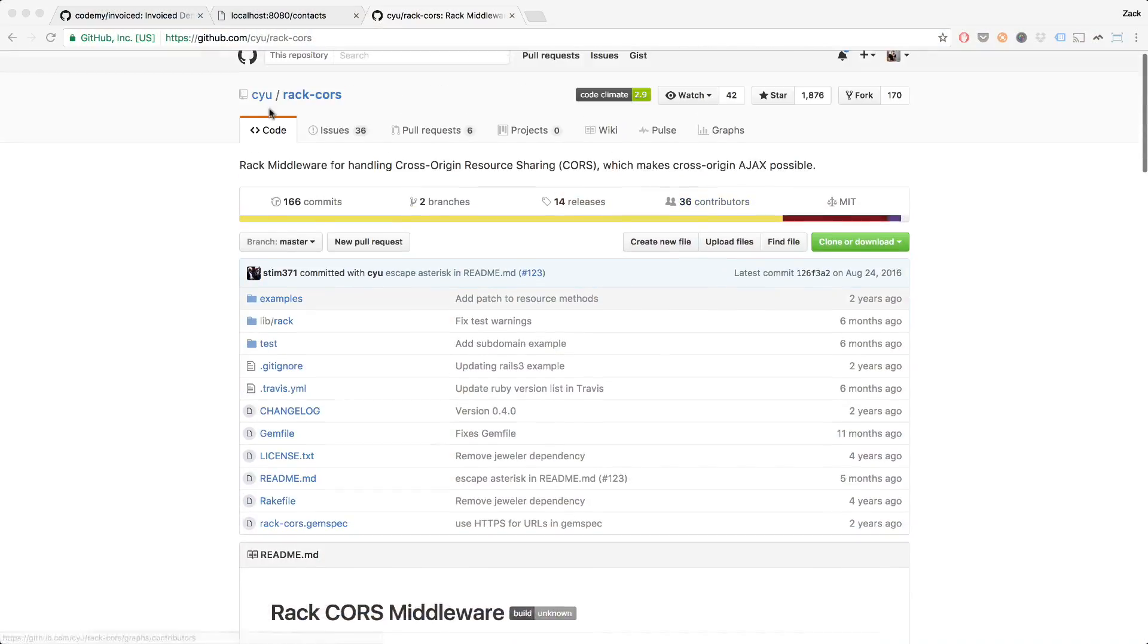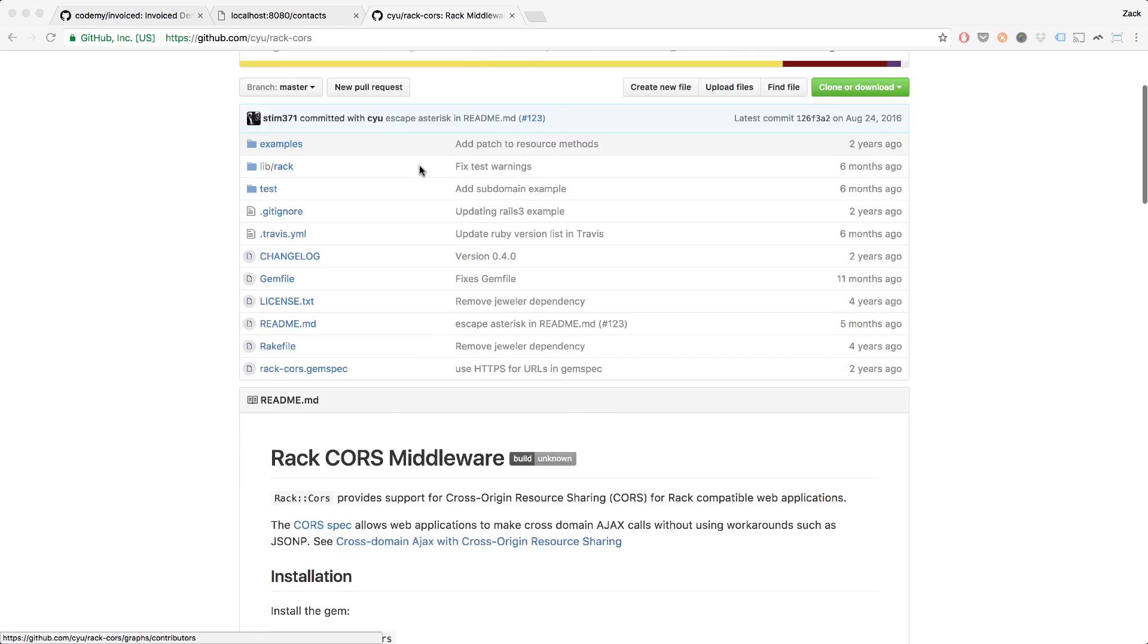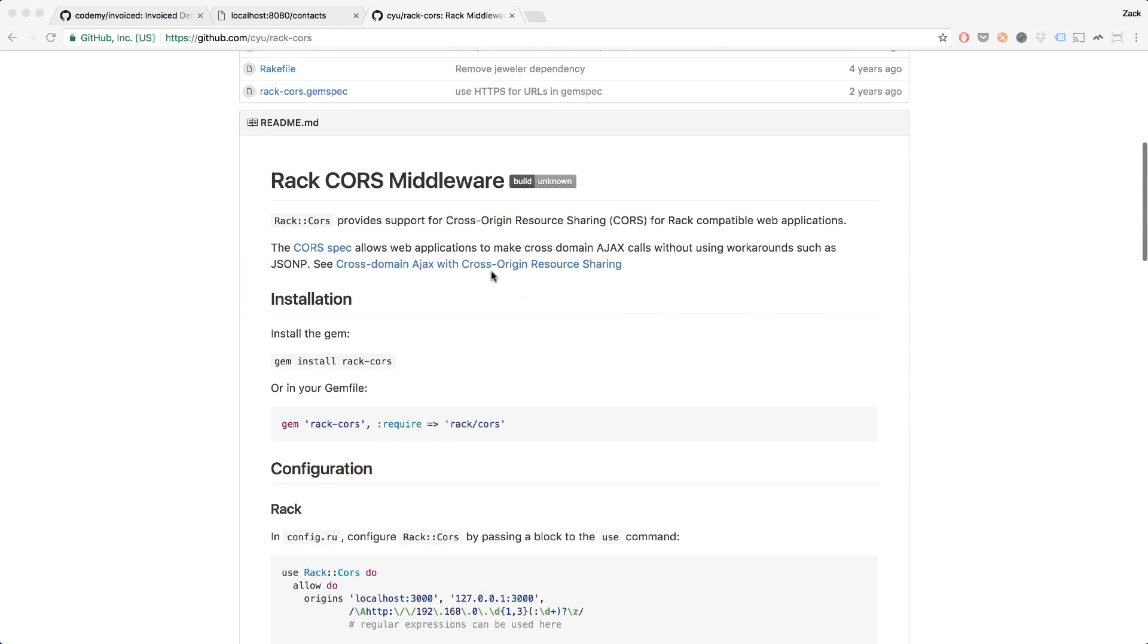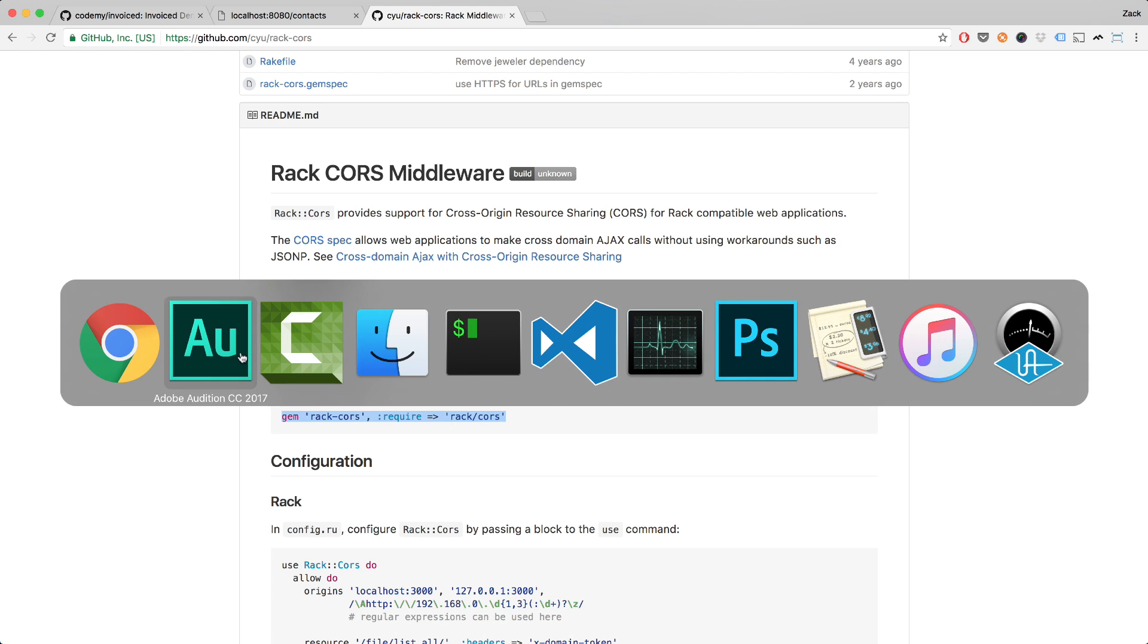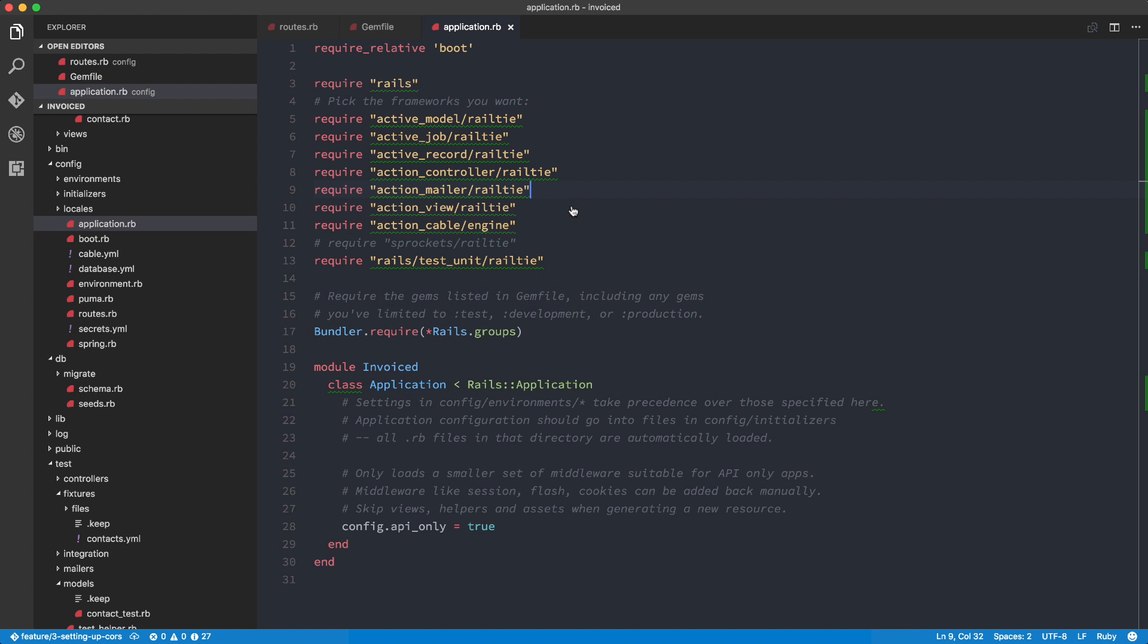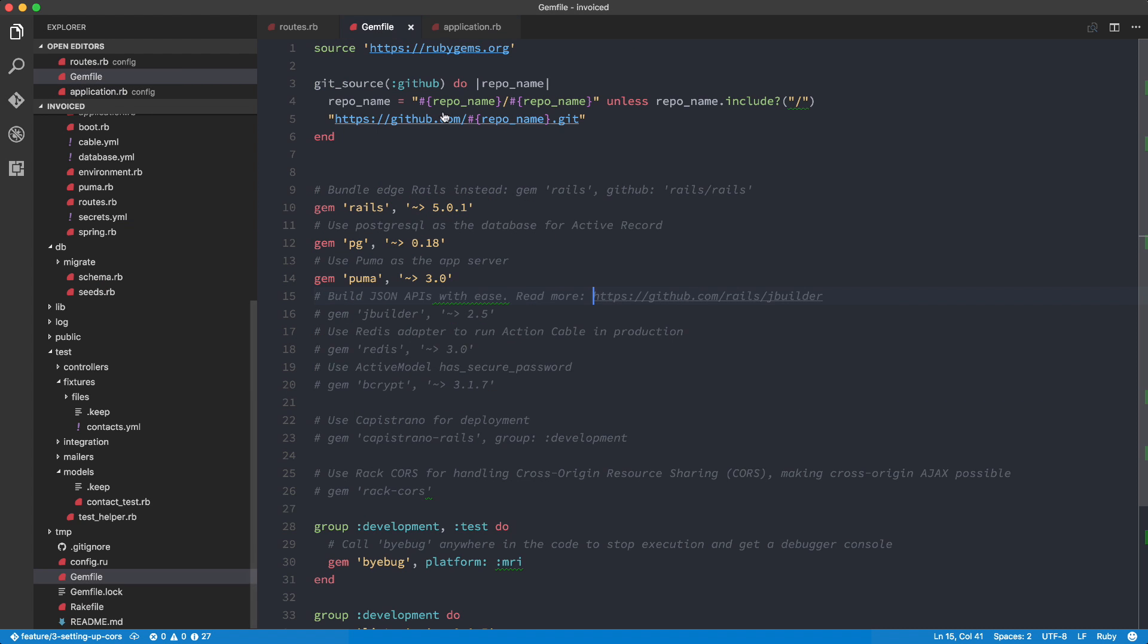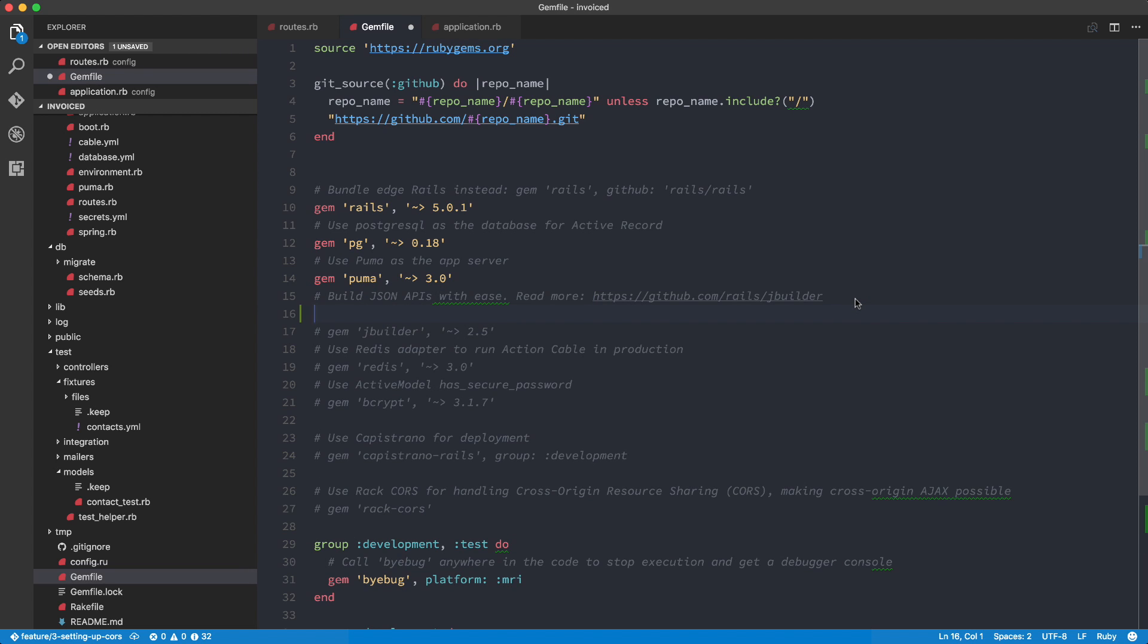So if you take a look at the screen, I've got this Rails Rack CORS gem that we're going to be using in our Rails app. What I'm doing is I'm just going to copy this line over here and I'm going to put it in our gem file. So I'm going to head over into the code over here and now I'm into my backend code base and basically I'm going to paste in Rack CORS.